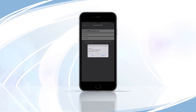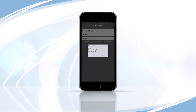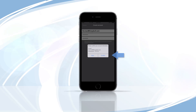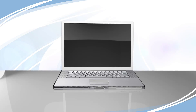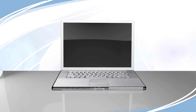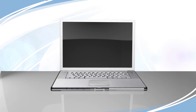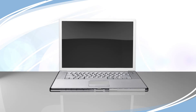If the information displayed is incorrect, select Back and re-enter the information. If the information is correct, select Confirm to continue. This step must be completed or you will receive an error message when trying to log in.